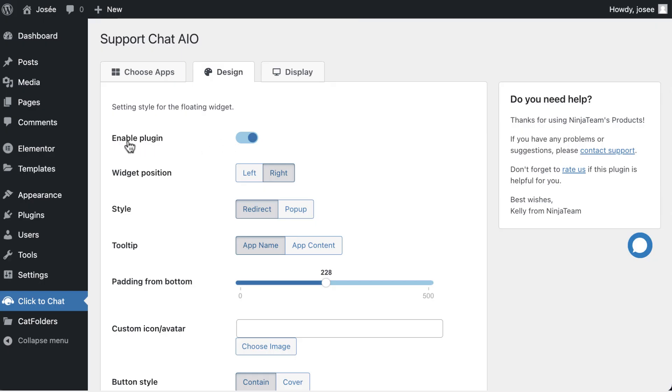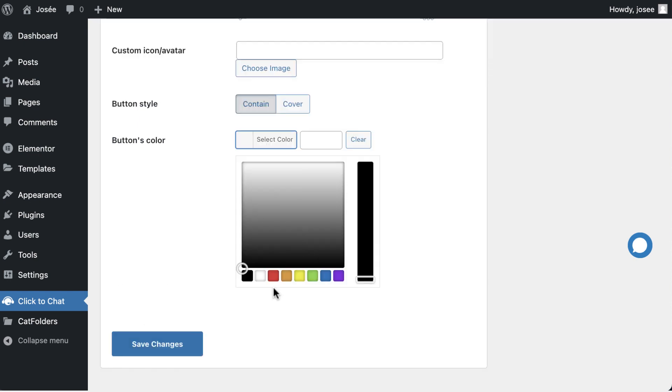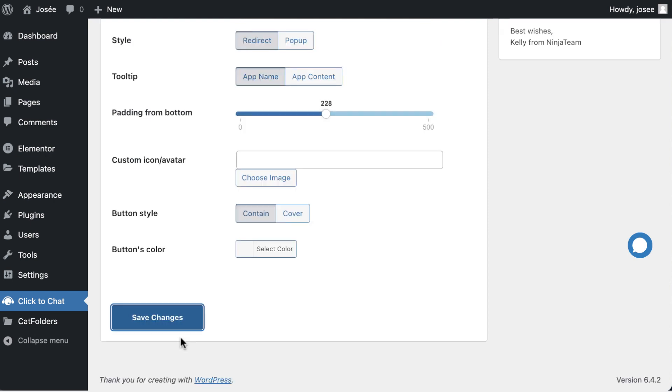Okay, last but not least, look for the toggle switch that says enable the plugin and make sure you turn it on. Once you make your desired adjustments, click Save Changes button.